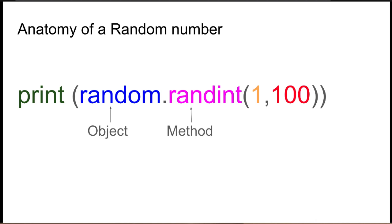So what that really means is random integer. So when it generates a random number, it will result a whole number. So if we're looking for a number between 1 and 100, it could result 27. It won't result 27.2.